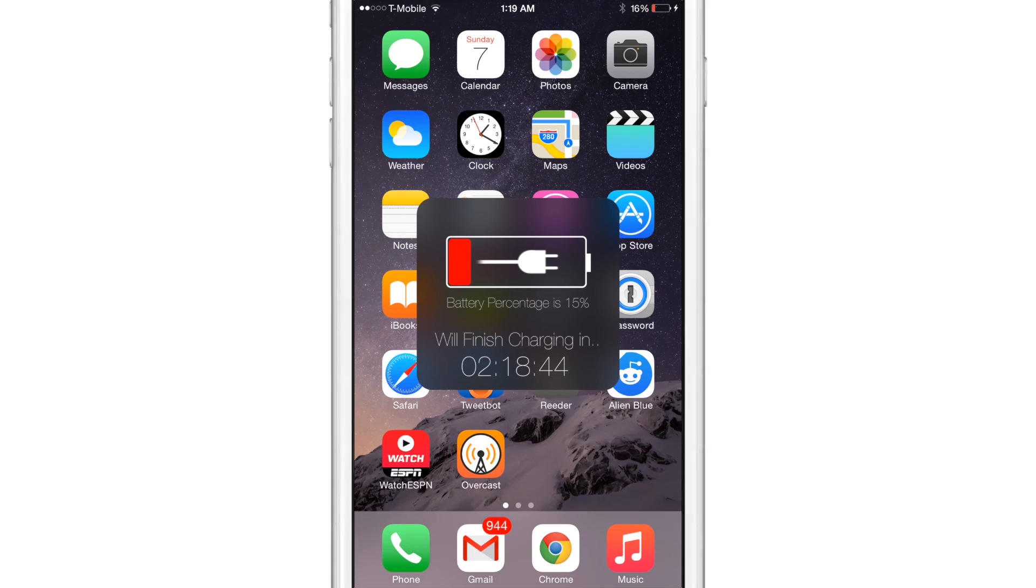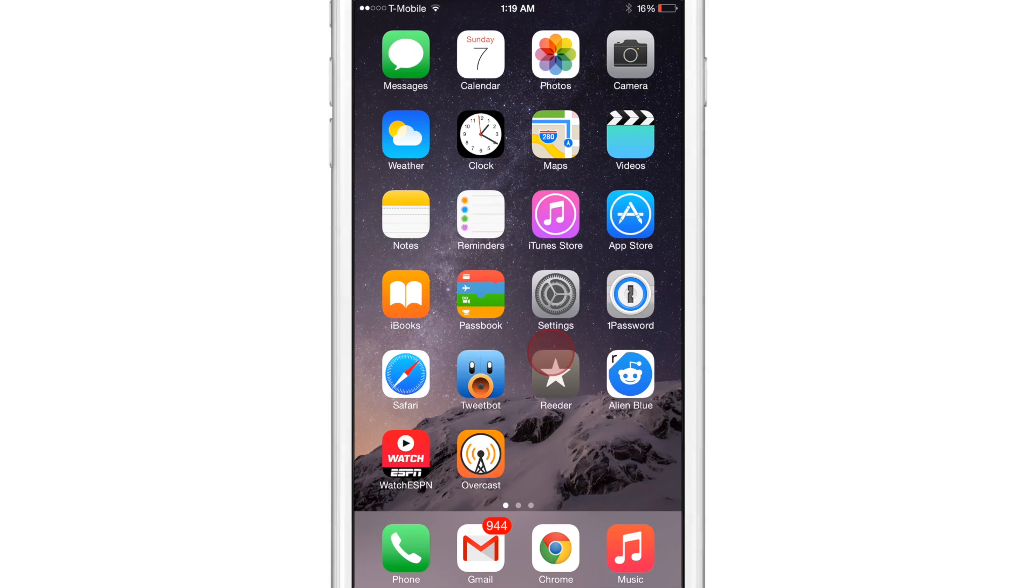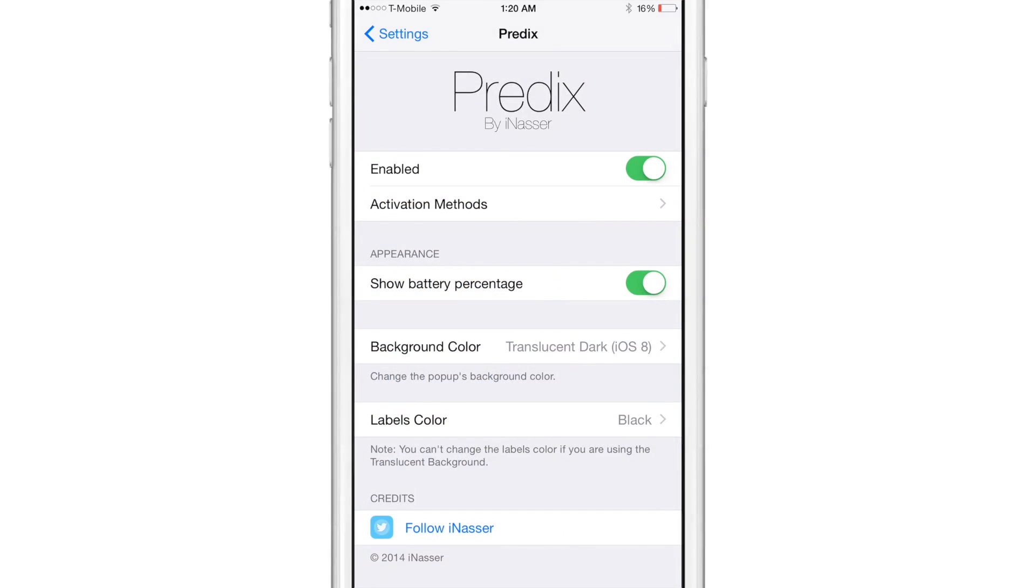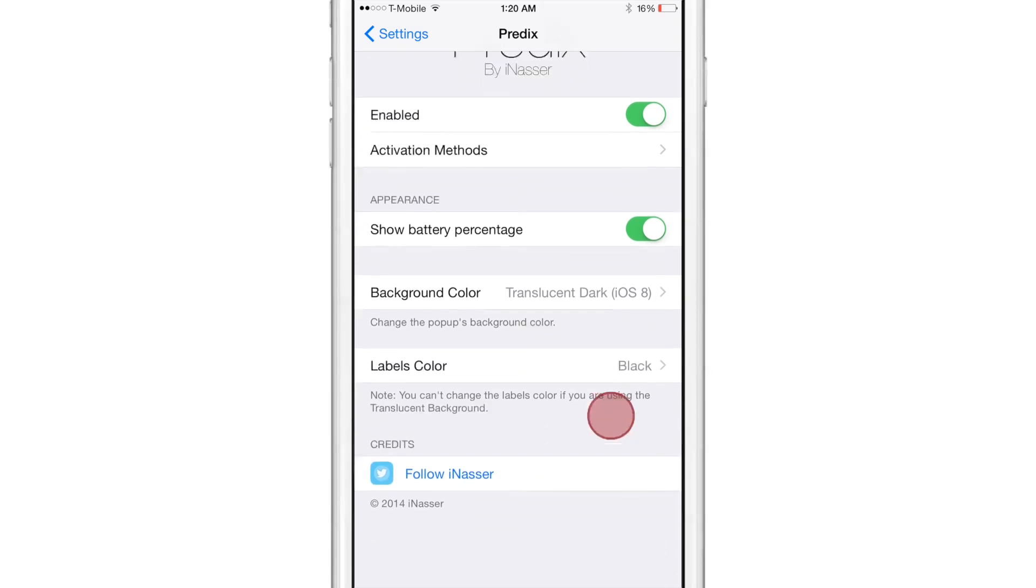It gives you a prediction on how long that'll take. And likewise, it'll give you a prediction how long it'll take to power down as well.